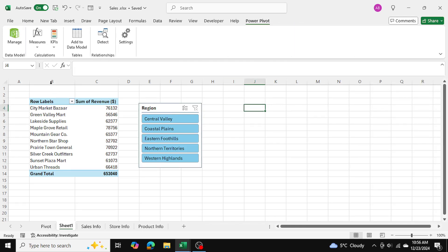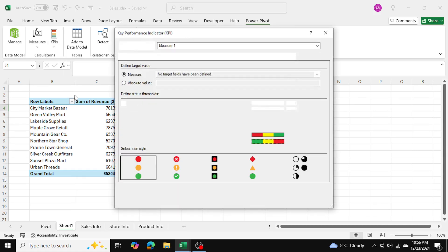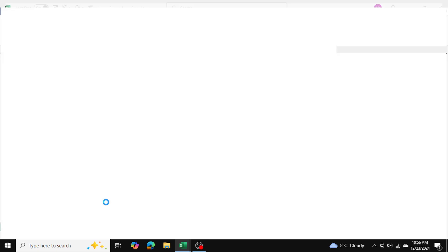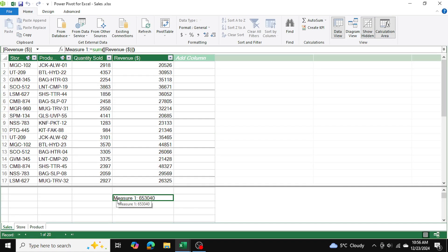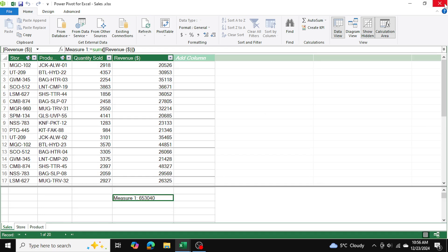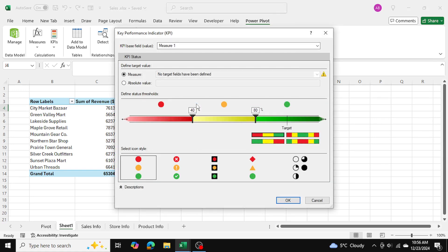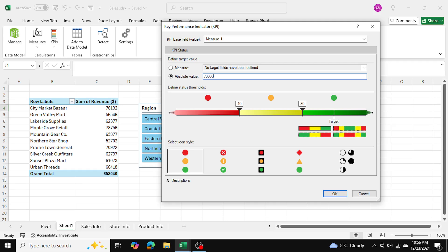I'm going to go back to PowerPivot, then KPIs and New KPI. I want an absolute value — it's going to be based on Measure One, which is our total revenue calculation. Going back, I'll set KPIs and New KPI with an absolute value of 70,000 as my target, then press Enter.